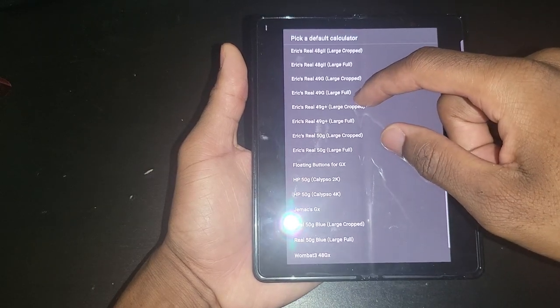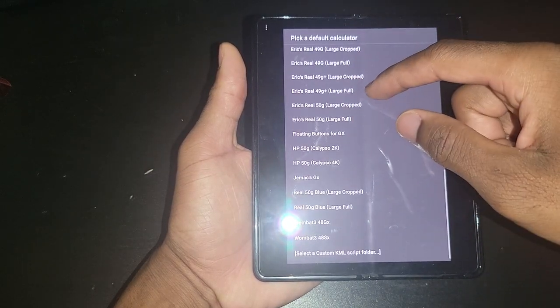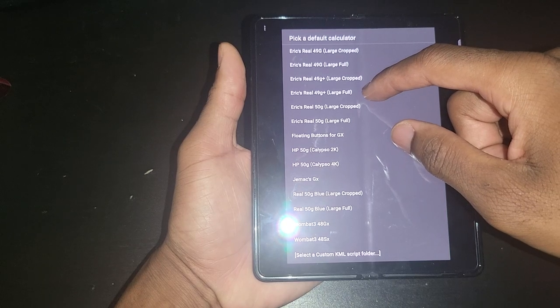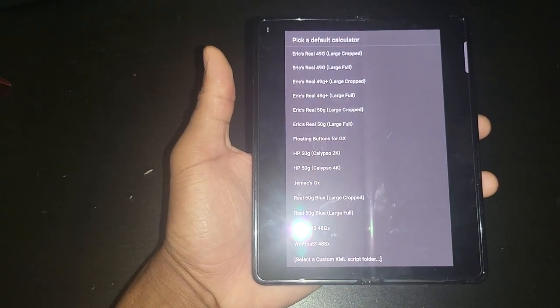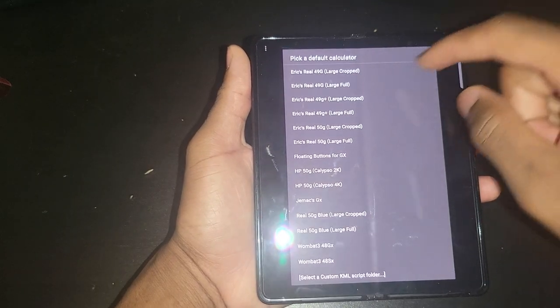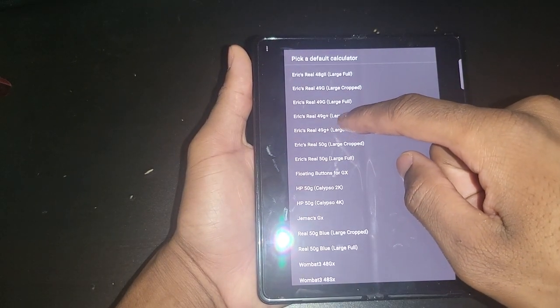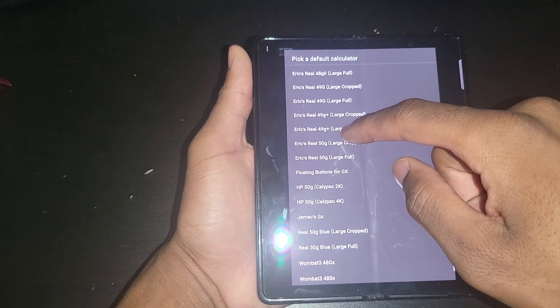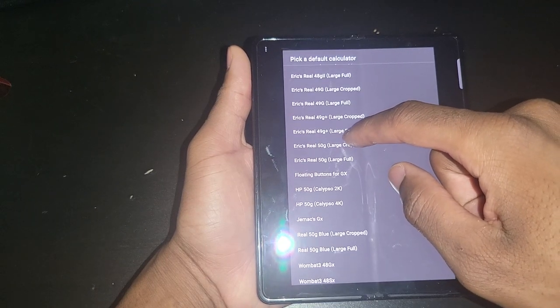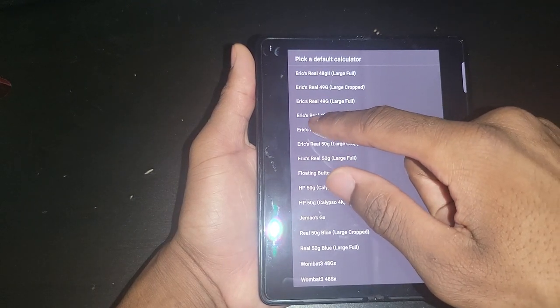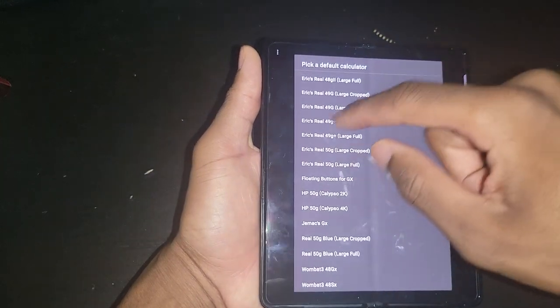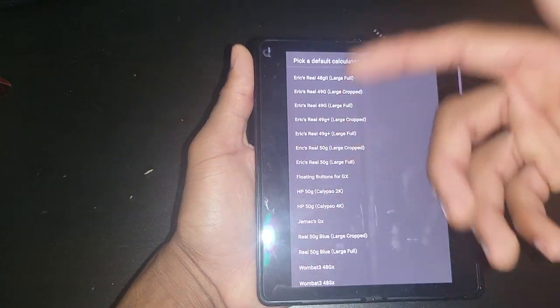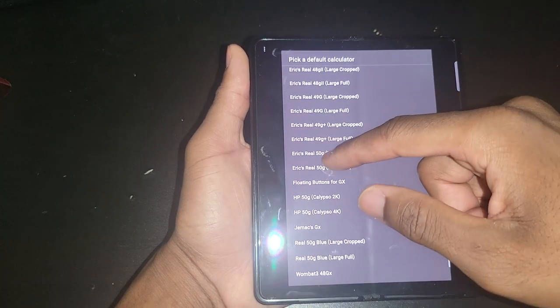The 49g, 49g plus, and 50g. The 50g is the most loved, I think that's the most popular HP calculator. You have different resolutions for the same calculators. You see it says Erick's Real 49g plus. Don't worry about the Erick's, that's just the name they decided to give it.